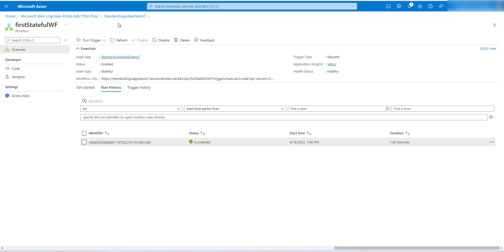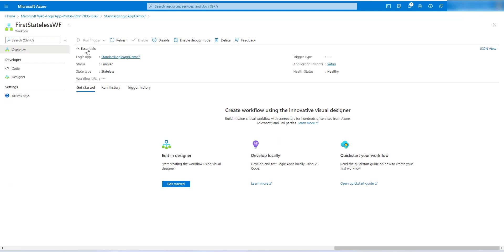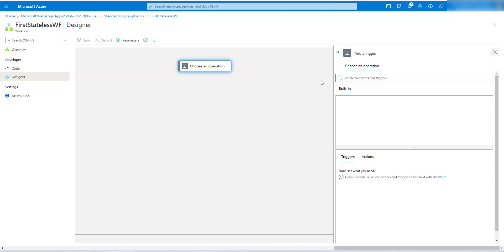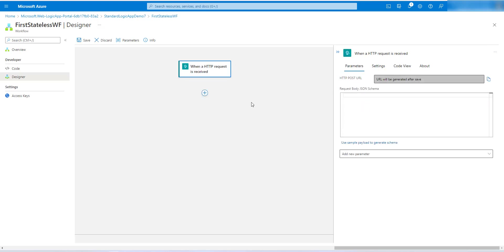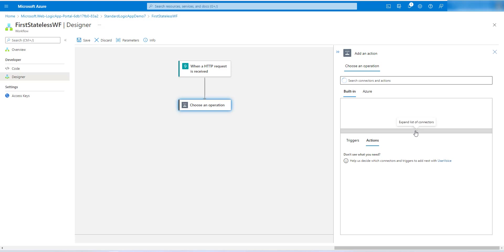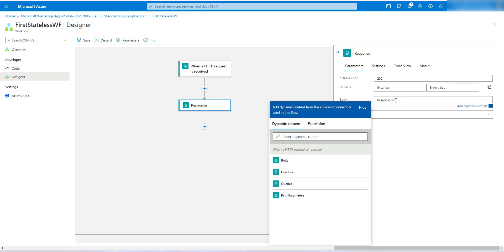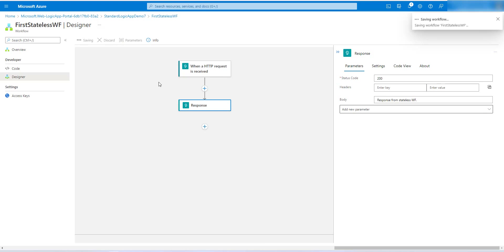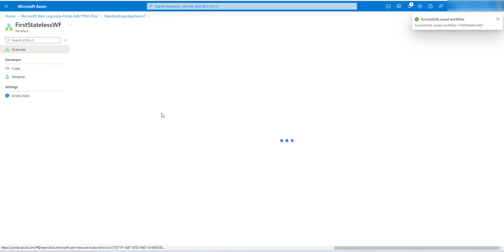Now let's take the same approach with the stateless workflow. Open the stateless workflow and go to the editor. Add the Request trigger, then add a Response action. In the response body, enter 'Response from stateless workflow.' Save the flow — the stateless workflow has been saved.